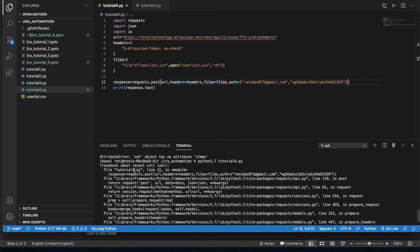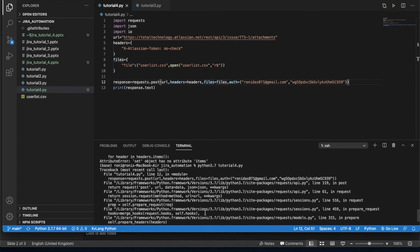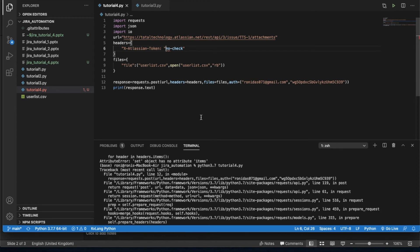The error is on line 12. It says something like 'set object has no attribute items'. Looking more carefully — I see the issue now. I forgot to put the correct brackets here. This always happens with copy-paste. When you do a blind copy-paste you have to be careful, because I copied this section without checking. Once I fix that, it should work.